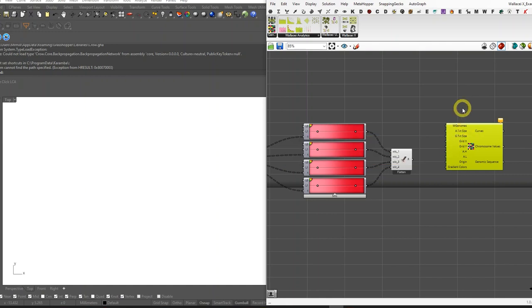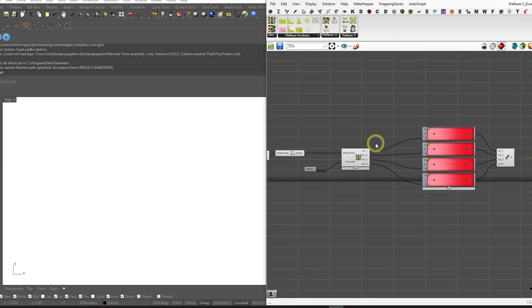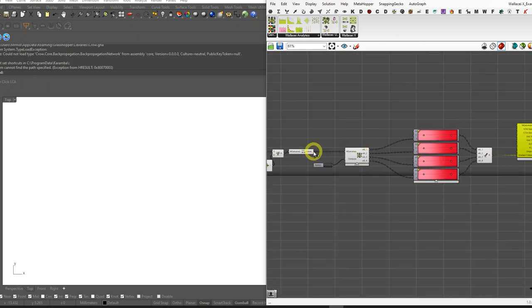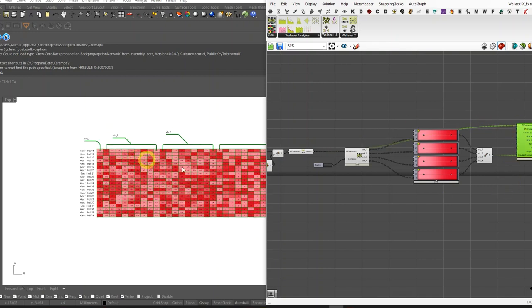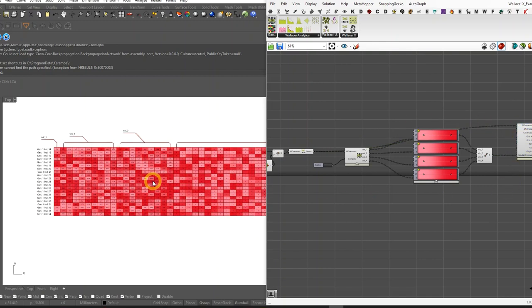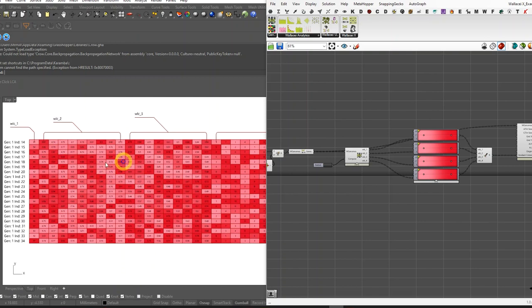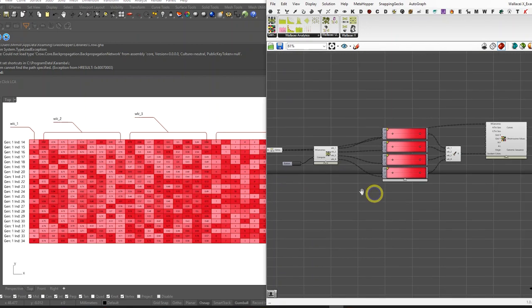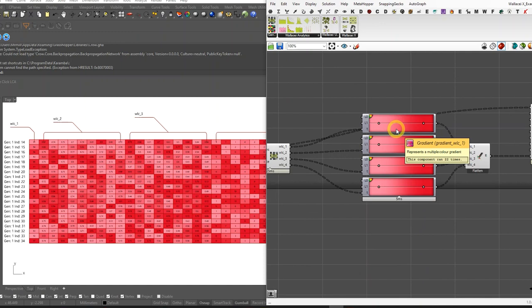The next component is genomic visualization, which only has two mandatory inputs: Wallacei genomes decoded genomes and the gradient color. I'm going to connect the same genome that I have connected here to there. And there you go, we've got our genomes visualized based on the chromosomes. Now these colors are corresponding to our chromosomes.